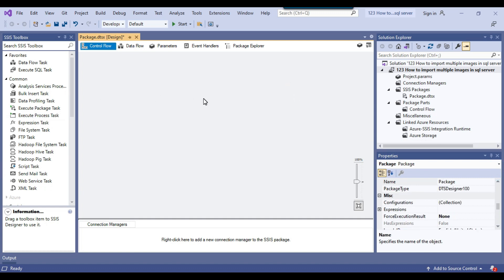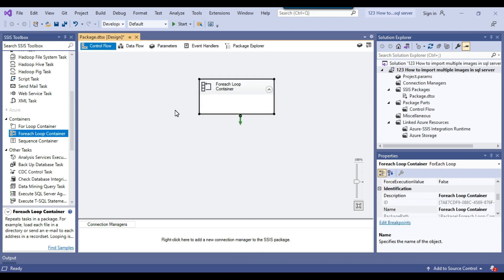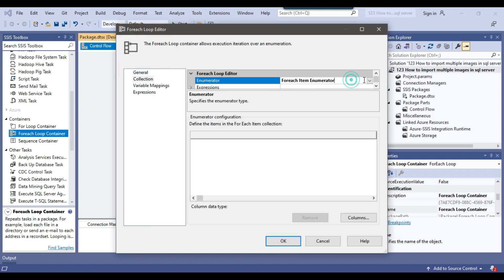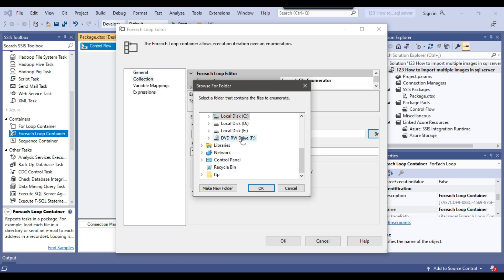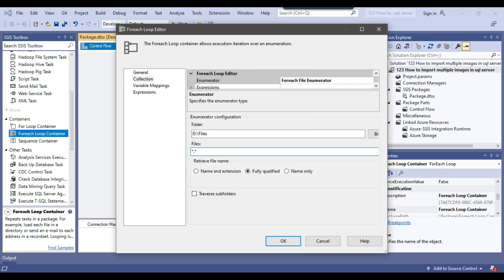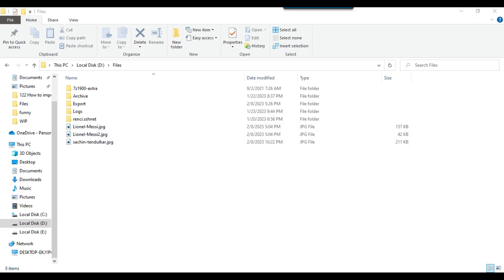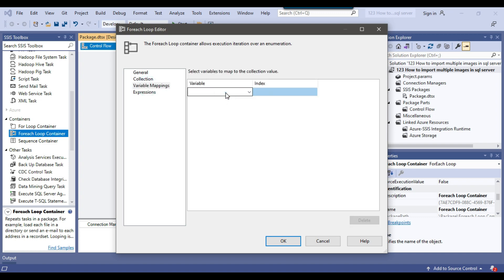Because we want to import multiple images to the SQL Server table, we can use the Foreach Loop container to loop through multiple images. I'll drag and drop the Foreach Loop container into the control flow window and configure it. From the collection, I'll select the Foreach File Enumerator and define the location from which we want to read the files — our images are in the D files location. I'll set the file filter to *.jpg and in the variable mapping, select the file_path SSIS variable. The full file path will be assigned to file_path on each iteration.